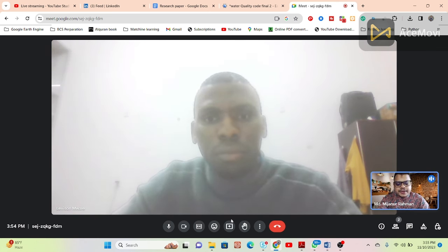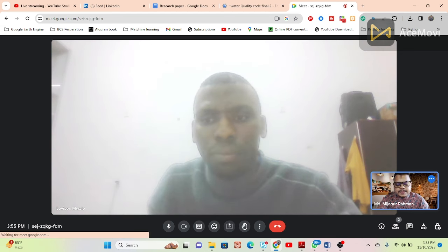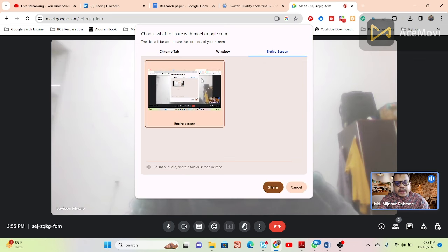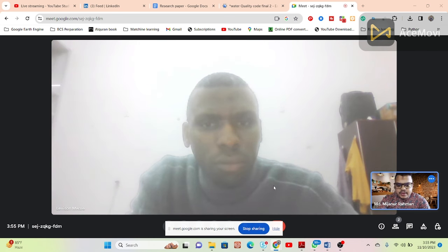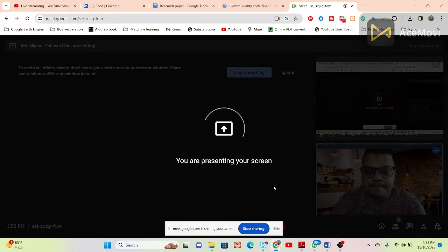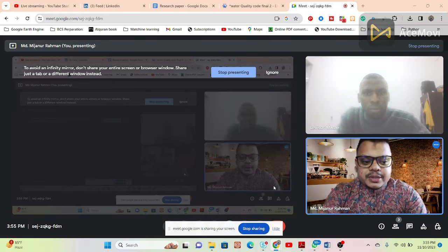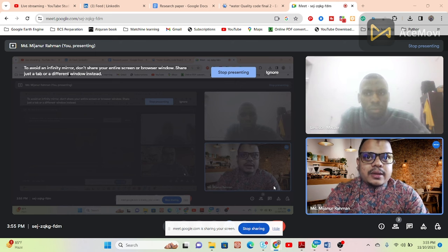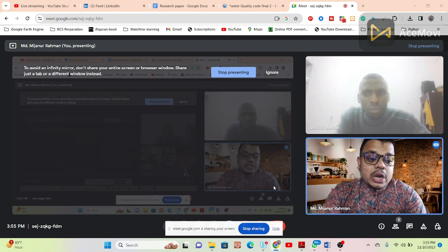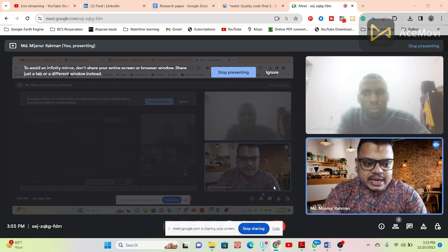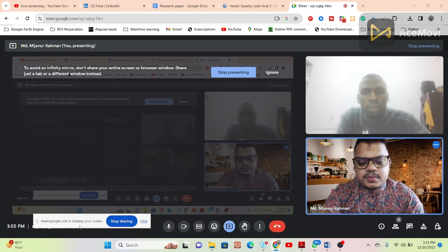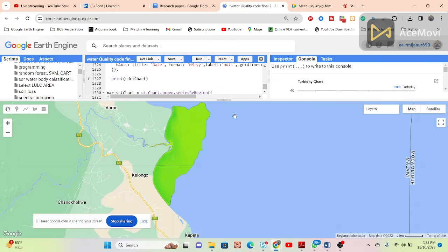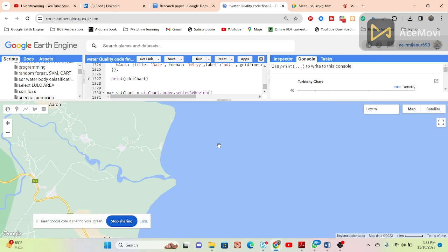It's also important that the ground truth data and satellite image match in time. For example, if you collected ground truth on January 15th, you should also use the January 15th satellite image. That way you can get better accuracy.